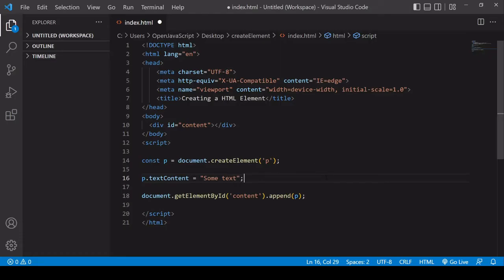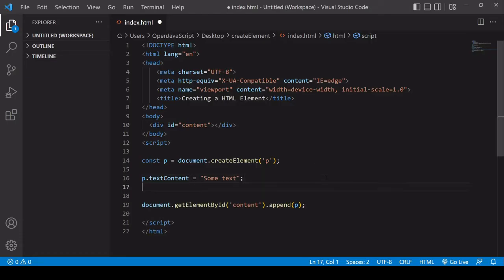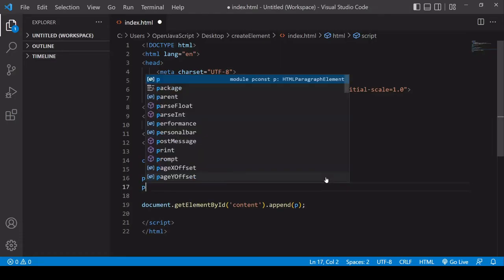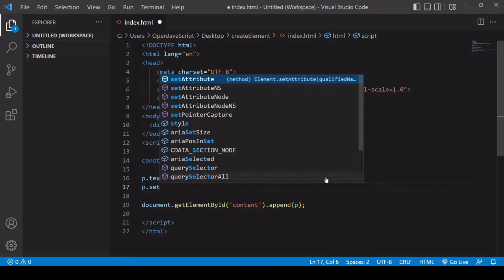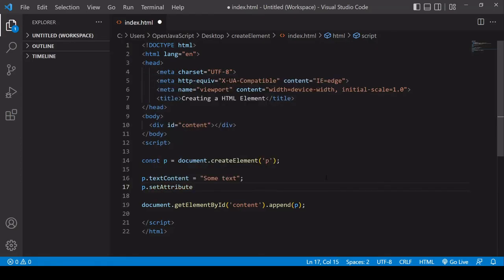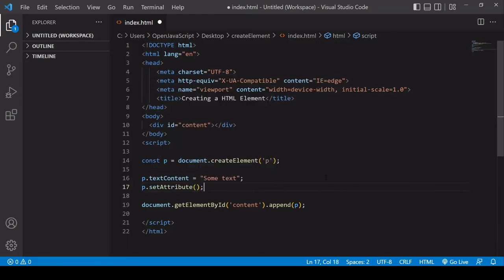Now to set the value of any attribute on the element, you can call the setAttribute method on the element. This accepts two arguments. The first argument is the attribute that you want to set, the name of the attribute.